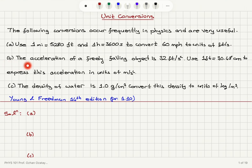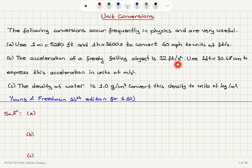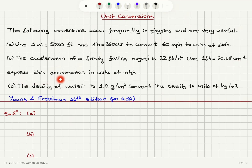Part B. The acceleration of a freely falling object is 32 feet per second squared. Use 1 foot equals 30.48 centimeters to express this acceleration in units of meters per second squared.